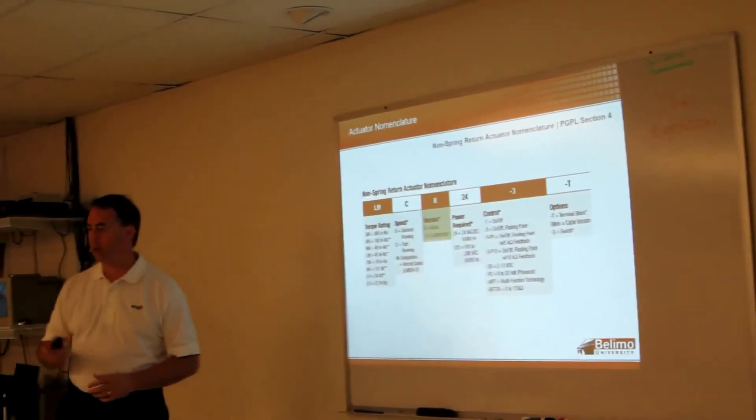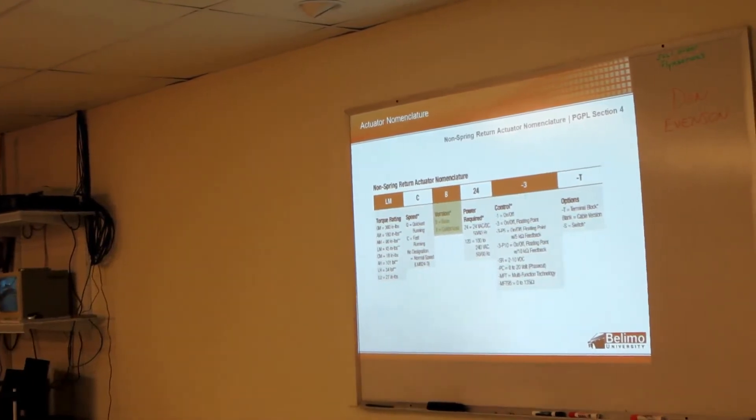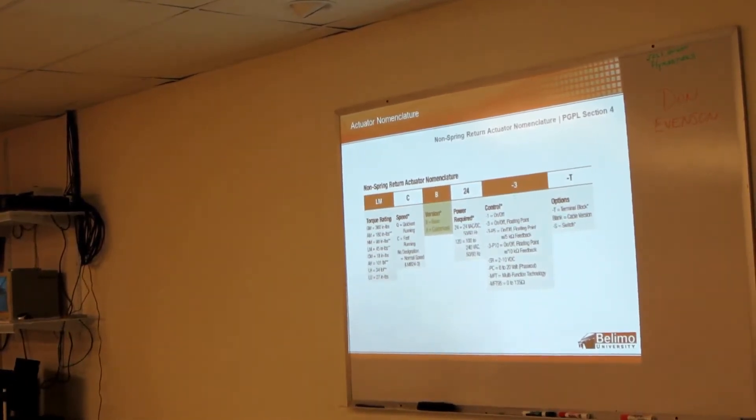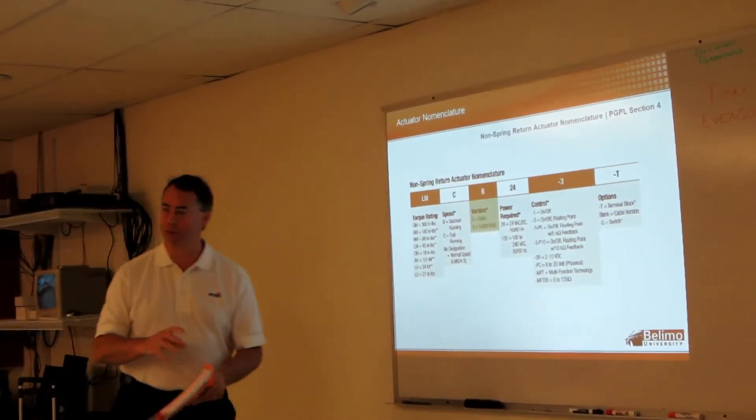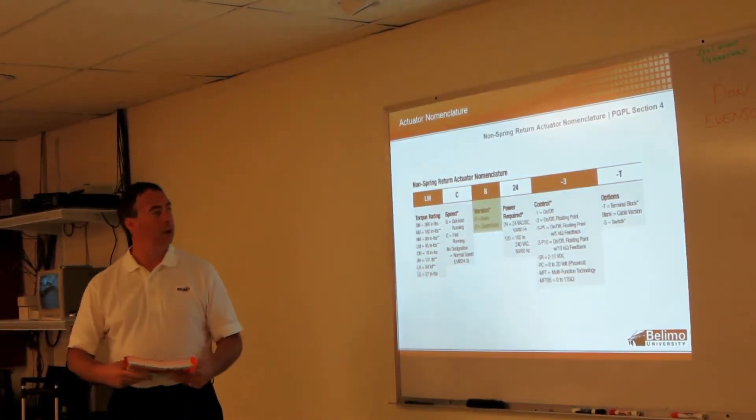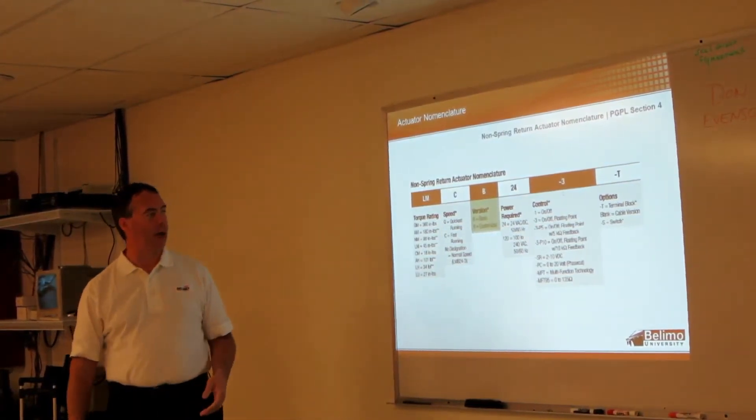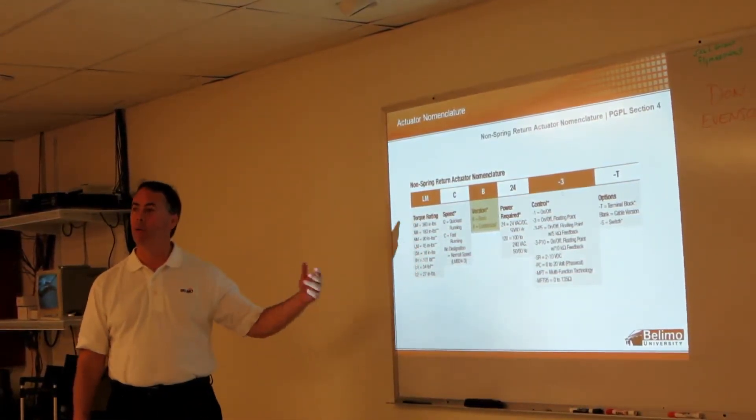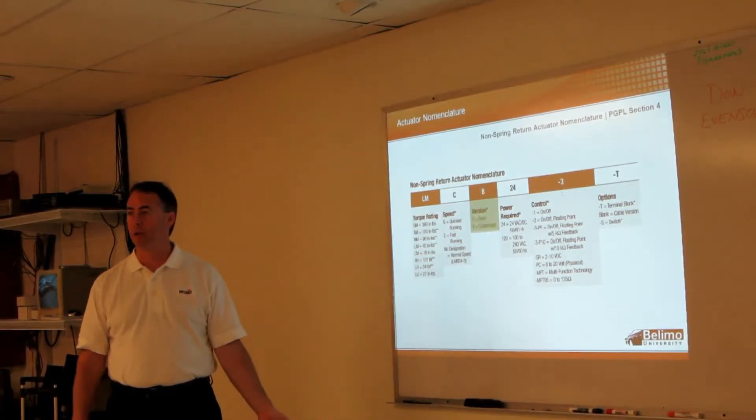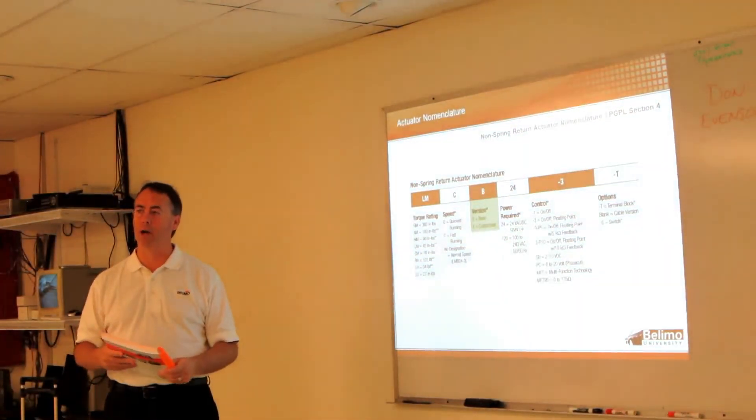Well, two things. We have some that have specific run times like you're saying, but then we also have the MFT actuators where you can program the run times in each MFT actuator.